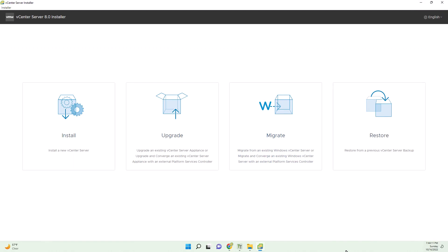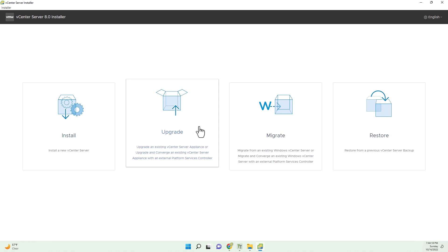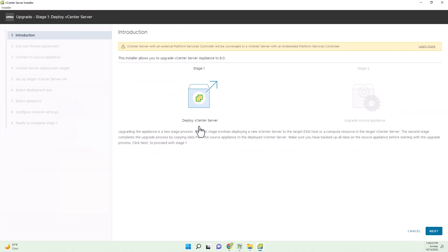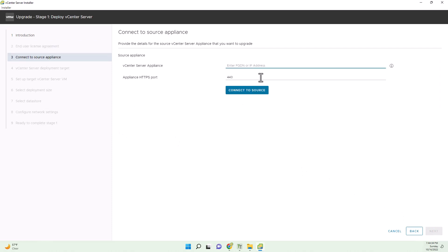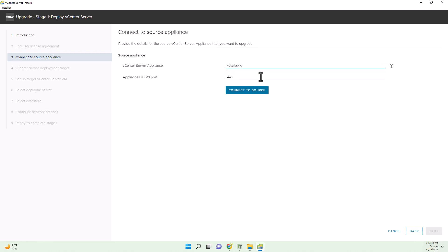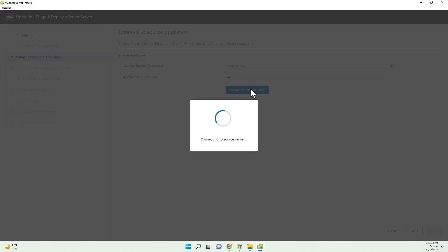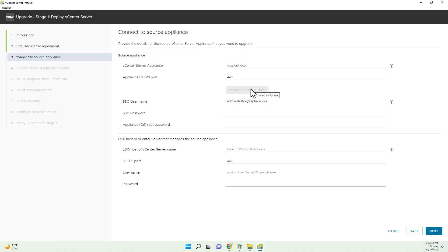Moving back along. Here it is. Welcome to the vCenter Server 8.0 installer. Well, I'm going to be doing an upgrade today. I want to leave my lab as it is, just get it at 8.0 goodness. It gives me a little warning about platform services controller. Typically in a home lab, you have that all integrated. Read the EULA and here we go. vcsa.lab.local is my fully qualified name. Let's connect. So it's connecting to the existing server.